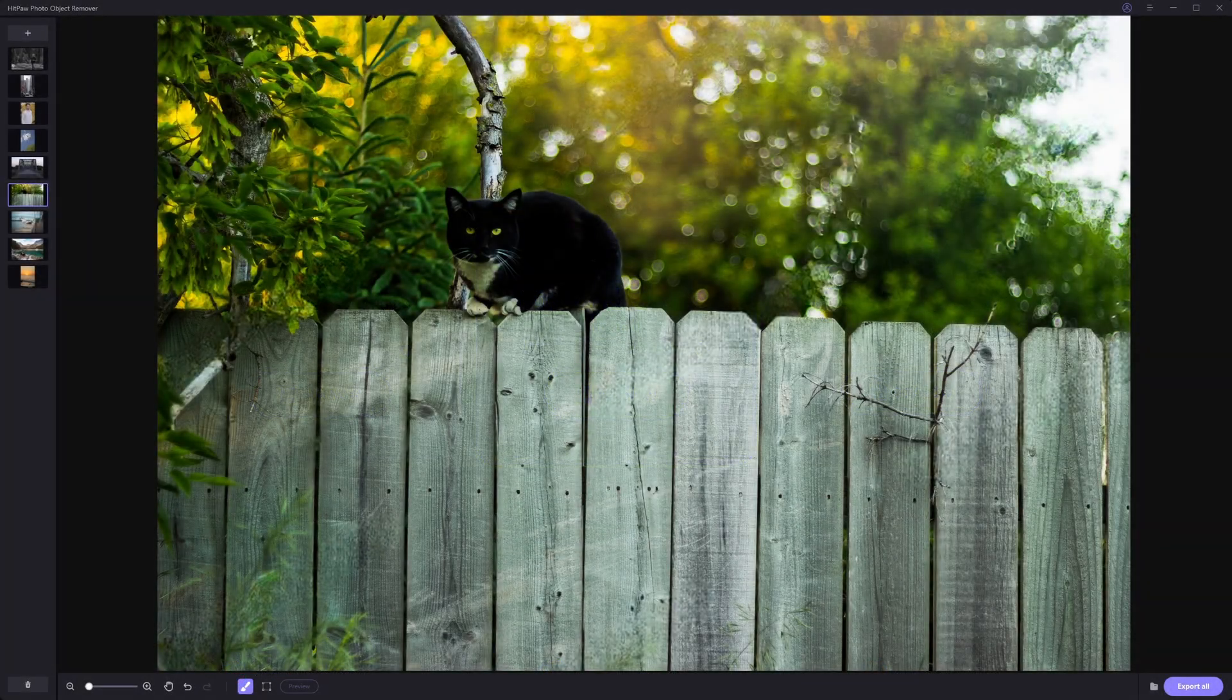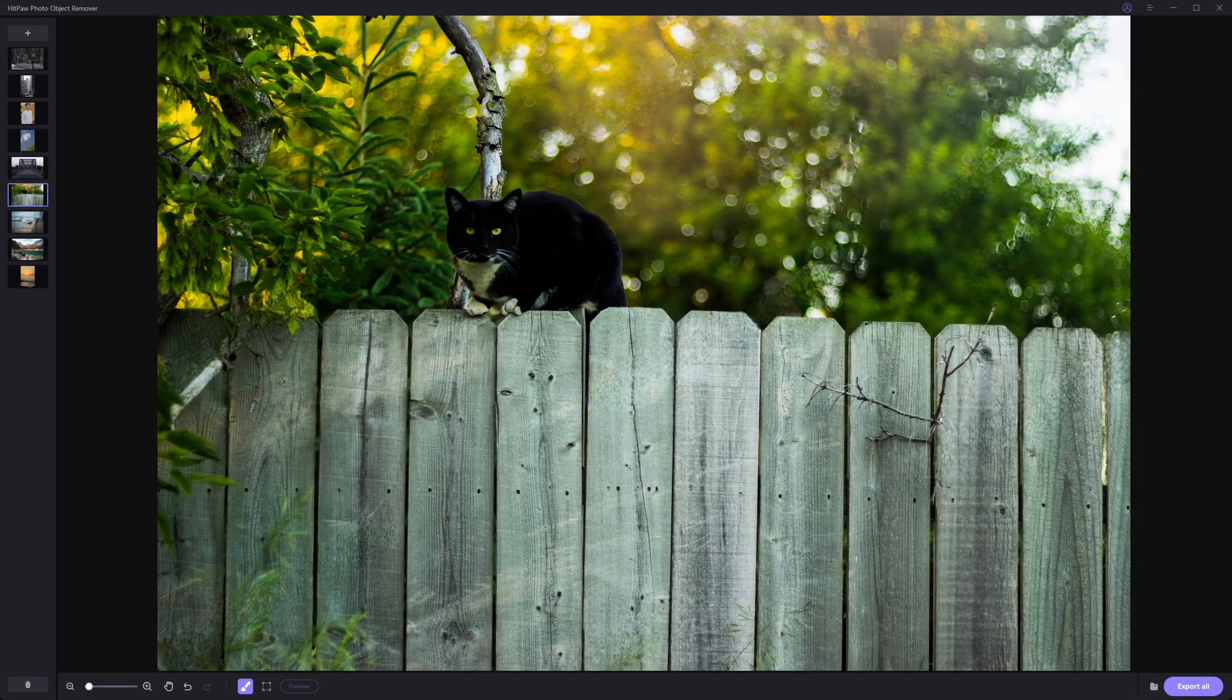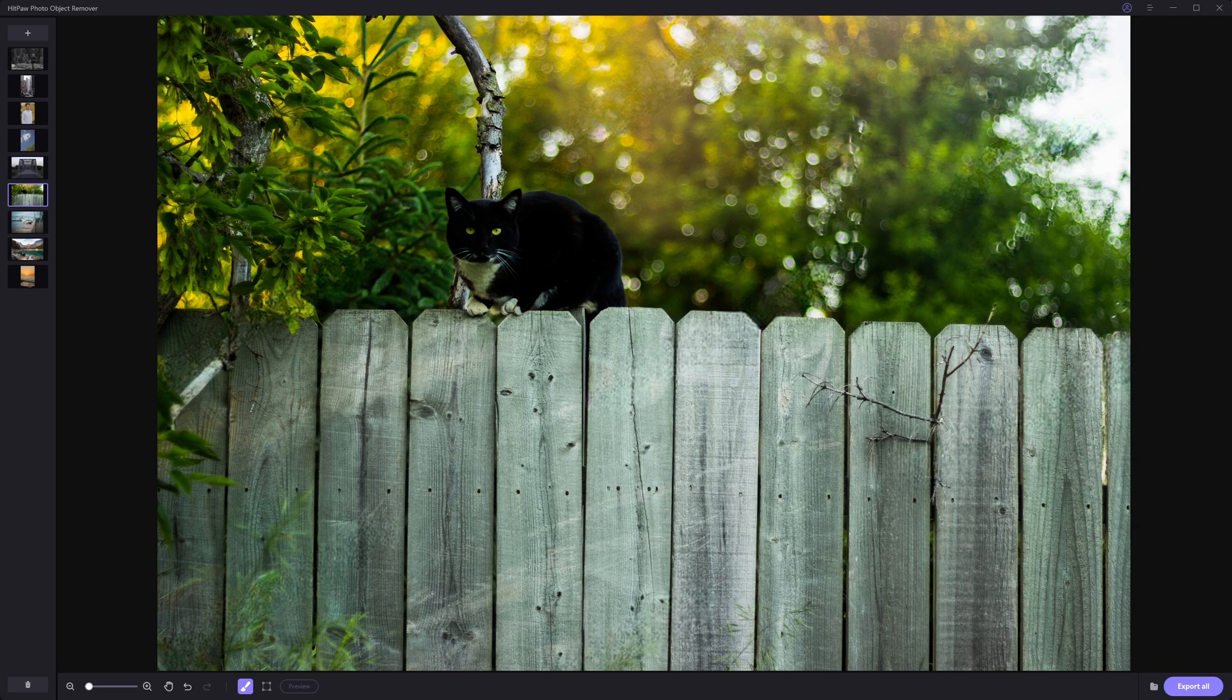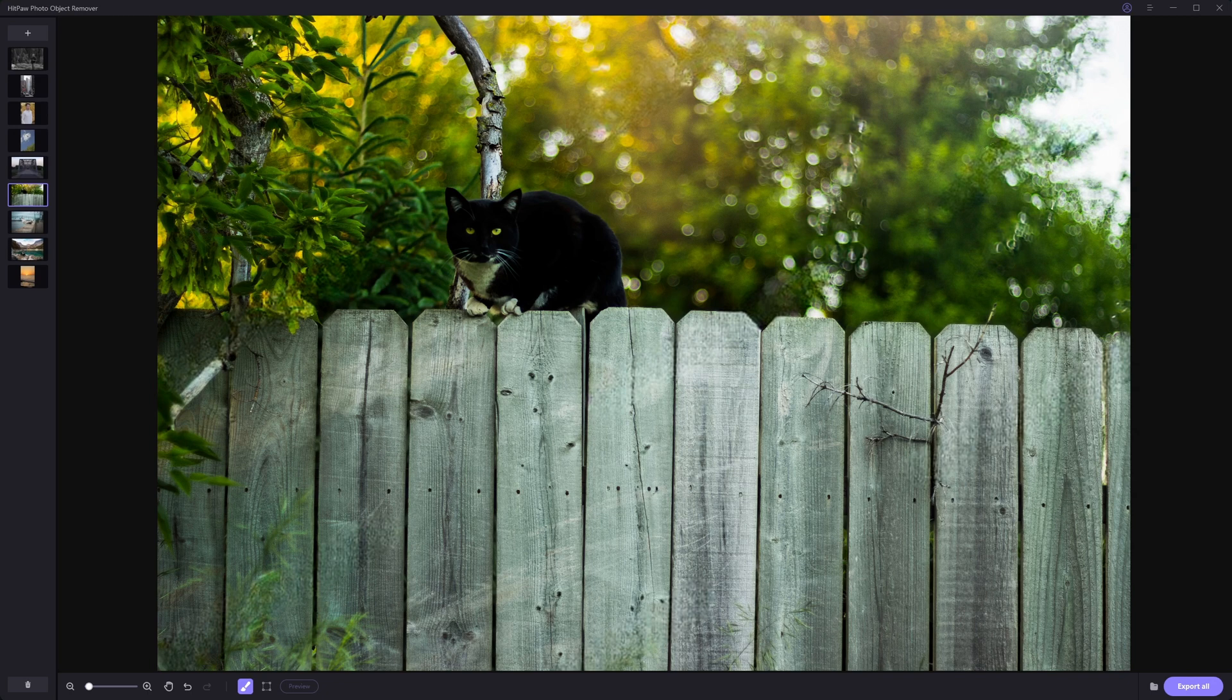So whether you're a professional, a passionate content creator, or simply someone who just loves capturing memories, go and check out HitPaw. Their products are super intuitive and powerful.